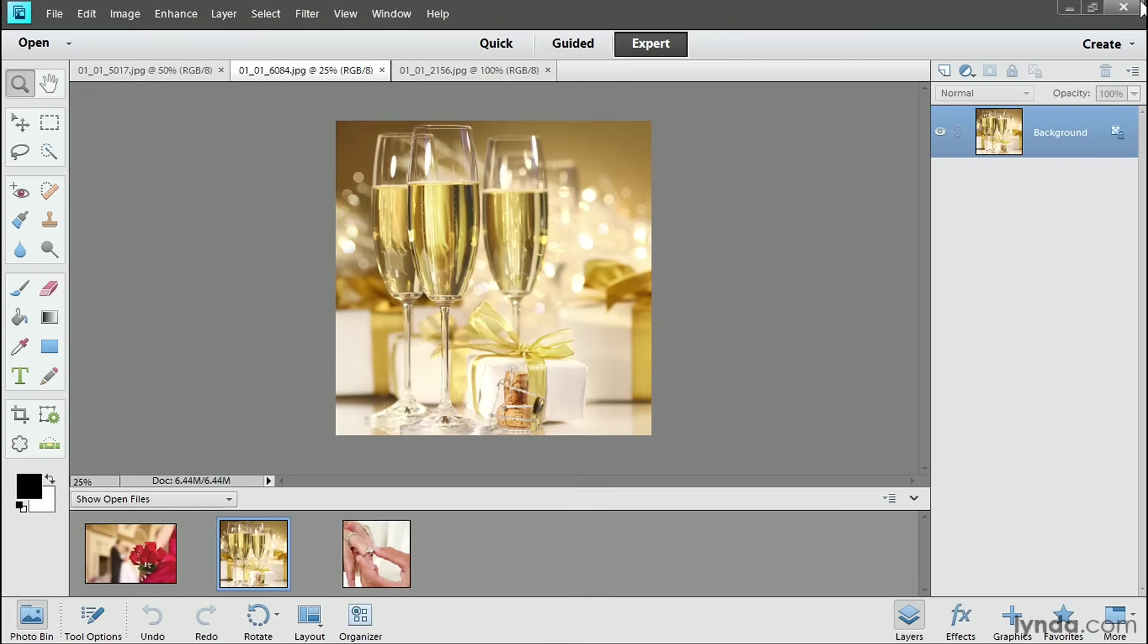I'm working here in the ExpertEdit workspace in the Editor. ExpertEdit is the part of the program that gives you the most creative freedom and that most resembles Elements' big brother, Adobe Photoshop.